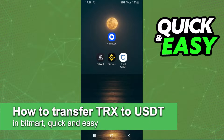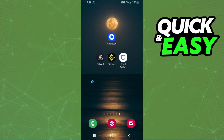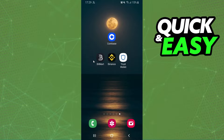In this video I'm going to show you how to convert Tron to USDT in BitMart. It's very quick and very easy. I'll point out that I'm doing the process on mobile, but it's the same process on computer.